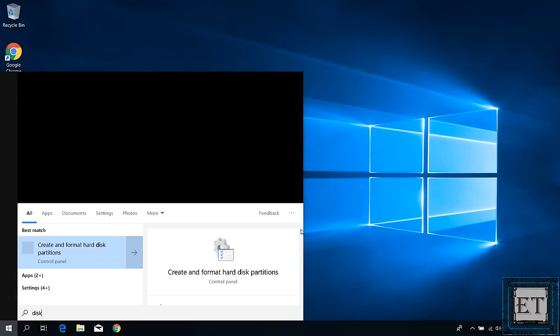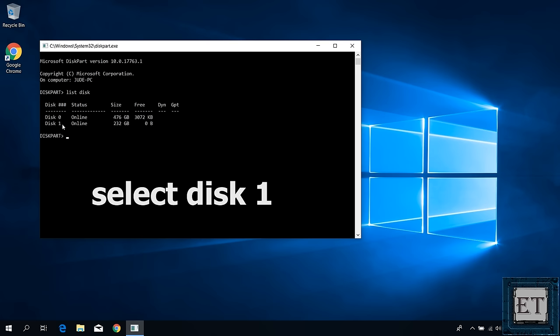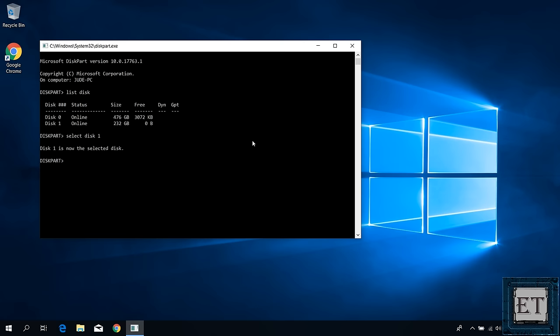To do that, go back to the diskpart with admin privilege. On the diskpart prompt, type the command list disk and hit enter. You should have your disks listed. Here my attached disk is disk 1, so I will type select disk 1 and hit enter.